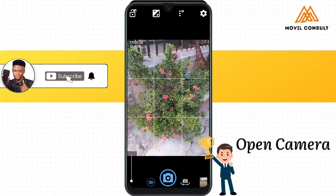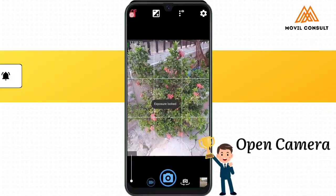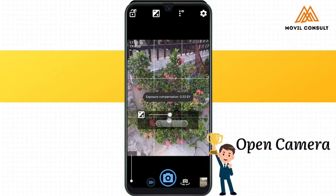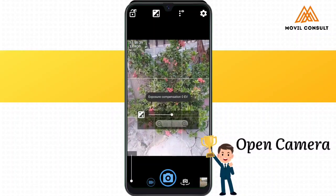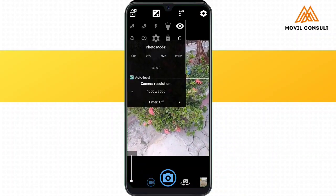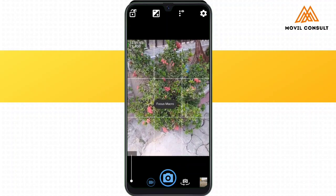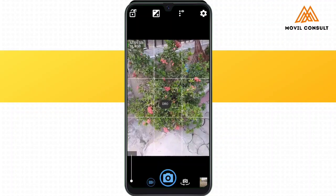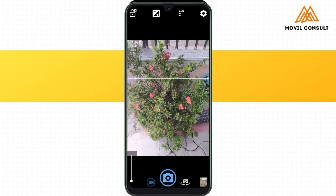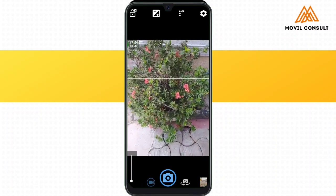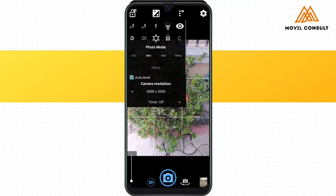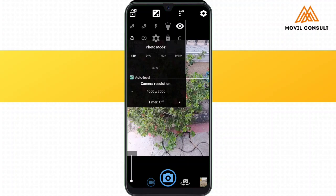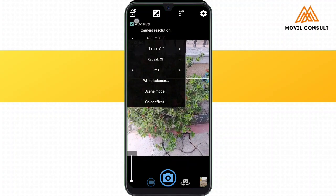This next camera application happens to be my very favorite. It's an open source camera called Open Camera, and I use this more often when shooting my YouTube videos. It offers several things like exposure control and focus features — you can focus macro, auto focus, and other options. The picture quality of this camera is actually really great, and it can auto focus the image. When shot, it takes pictures three times just to get the best quality of the image captured.